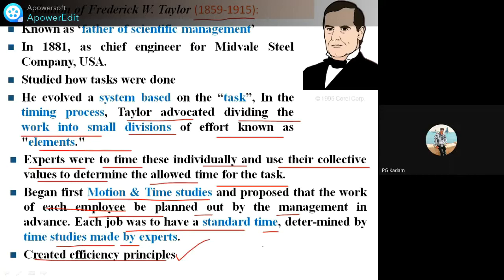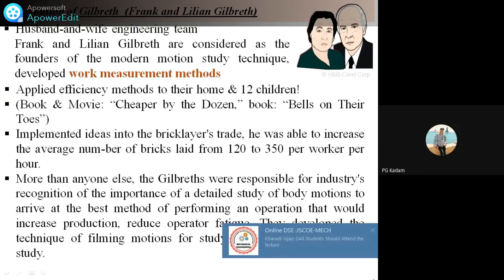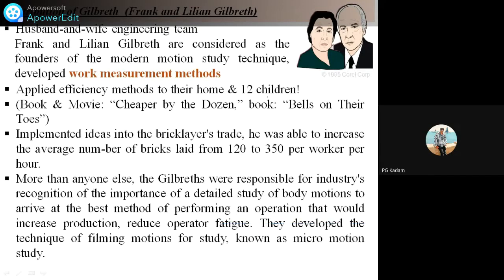Similarly, we are going to study the contribution of Gilbreth. Gilbreth is a scientist who started work along with his wife. This couple is considered the founder of the modern motion study technique. They developed the work management method and applied efficiency methods to their own home.